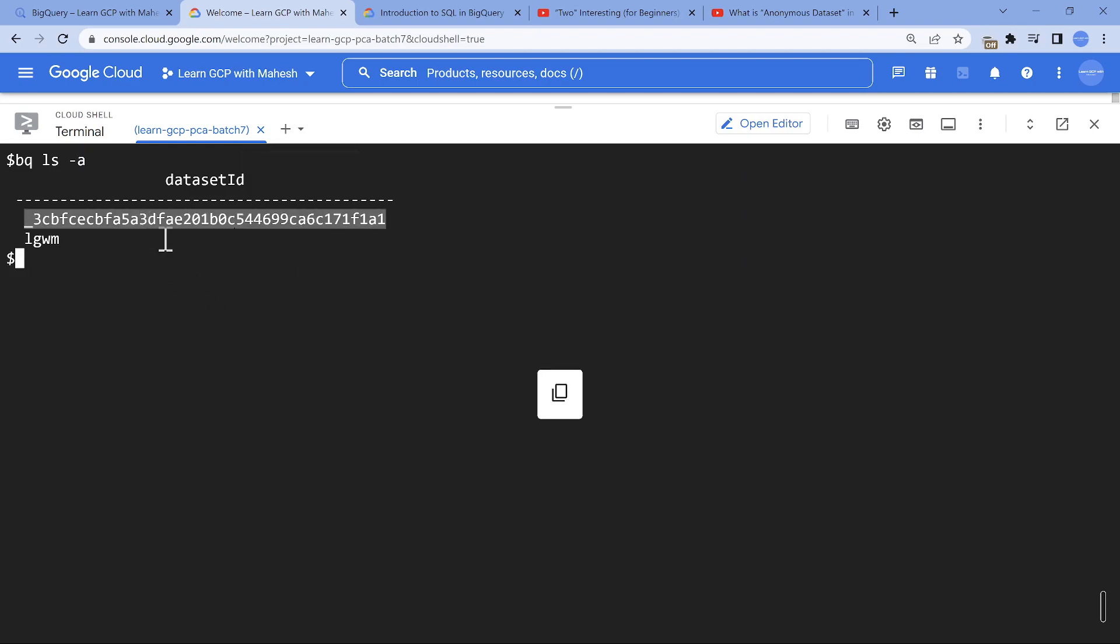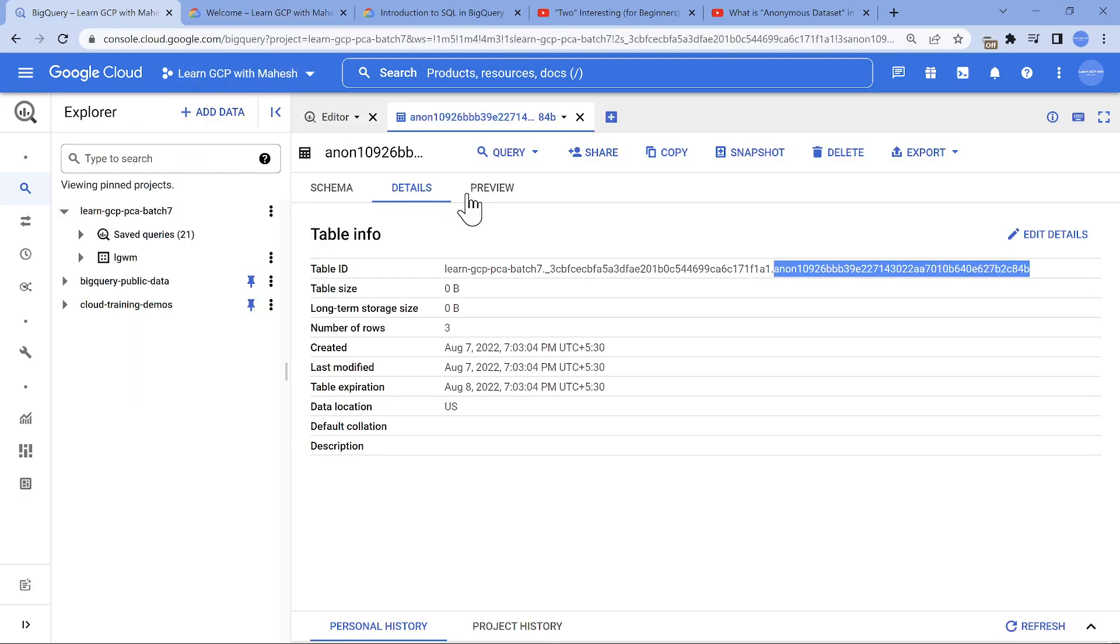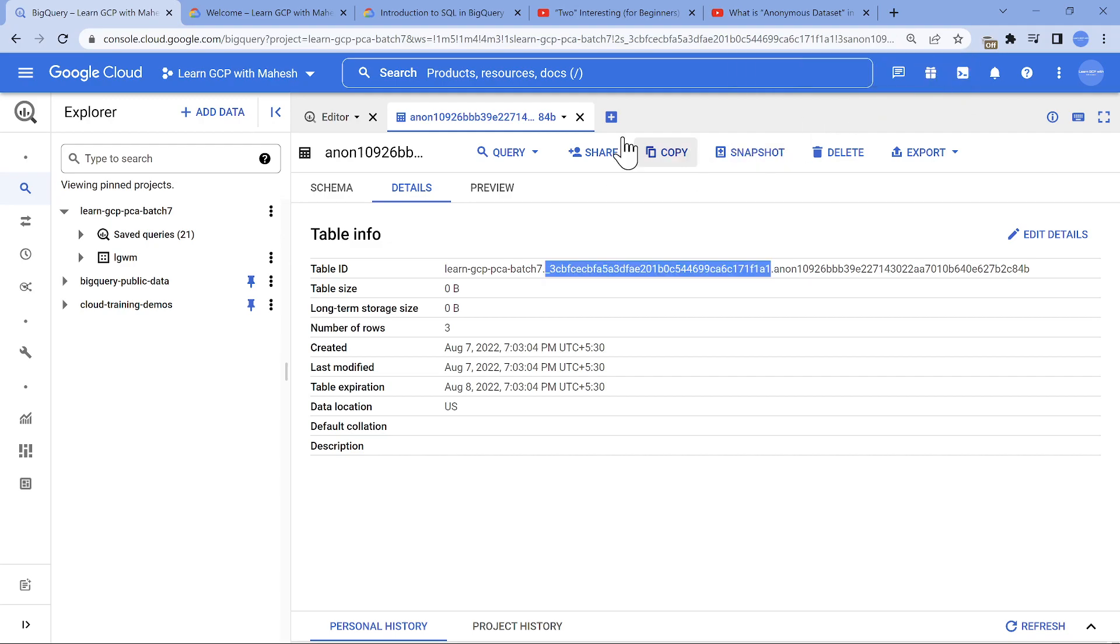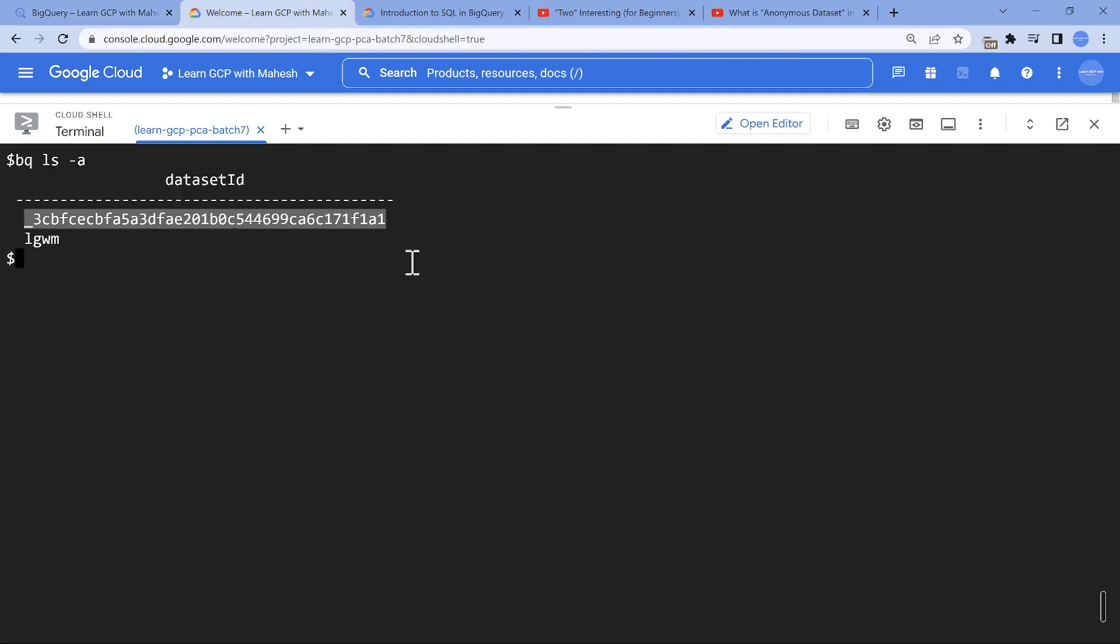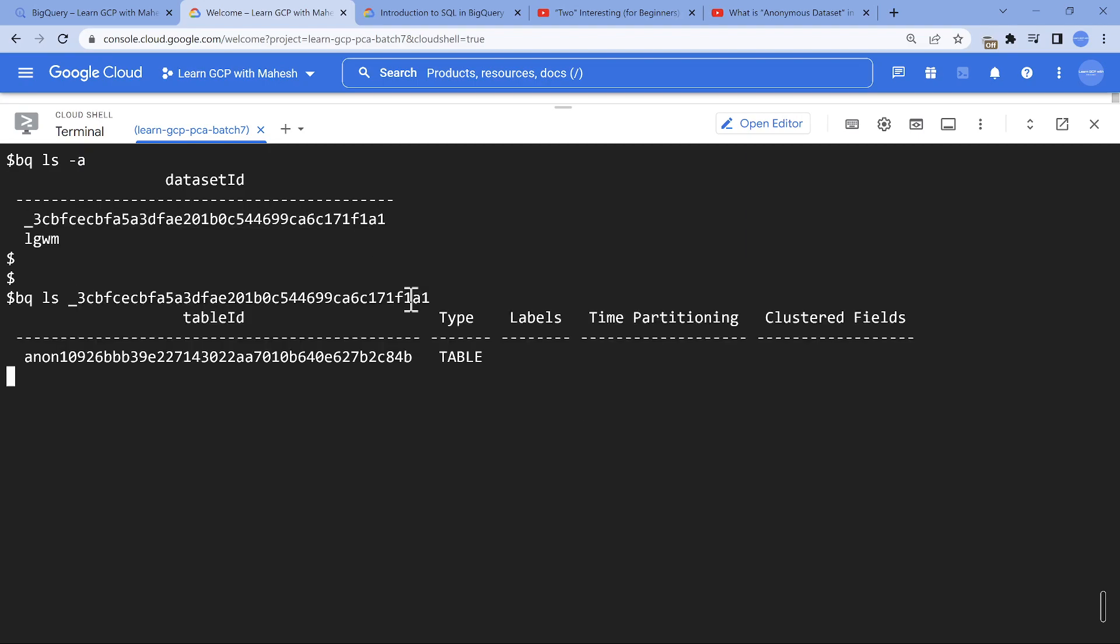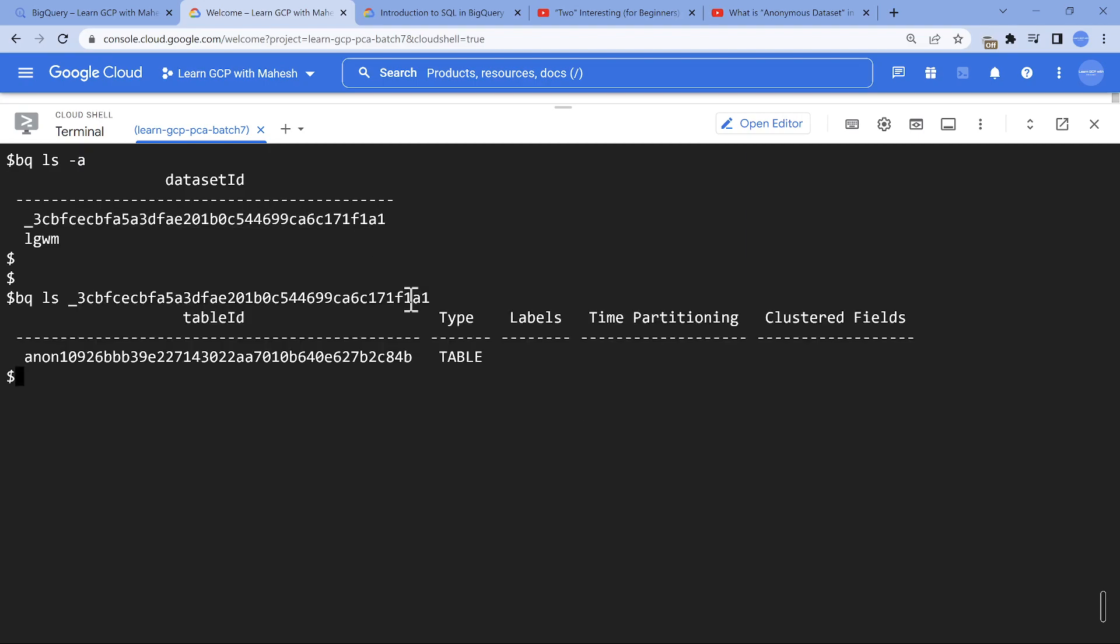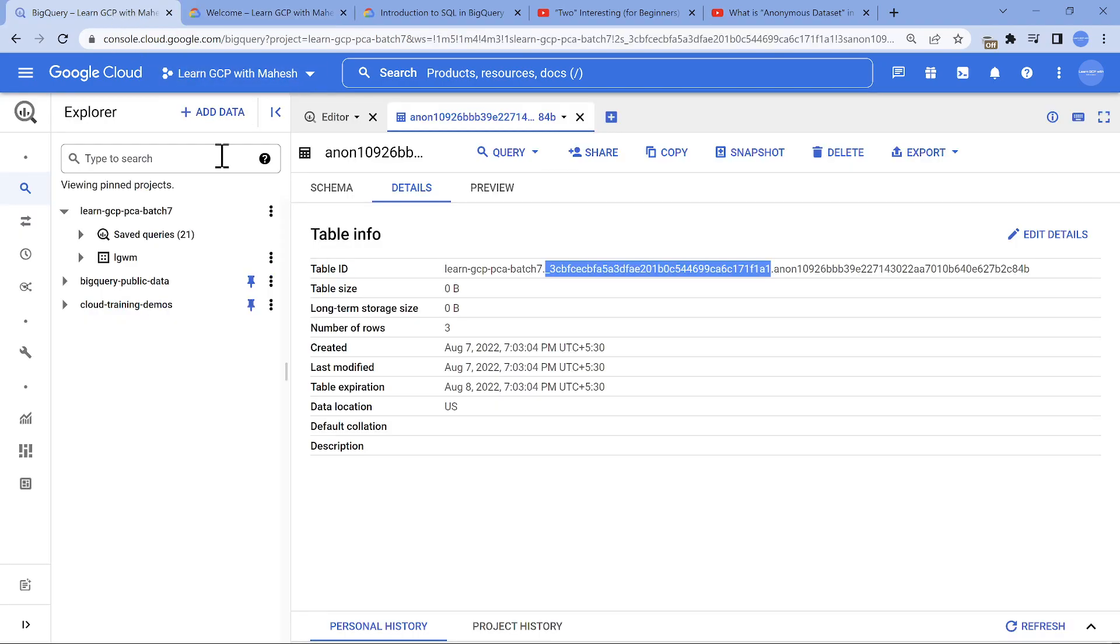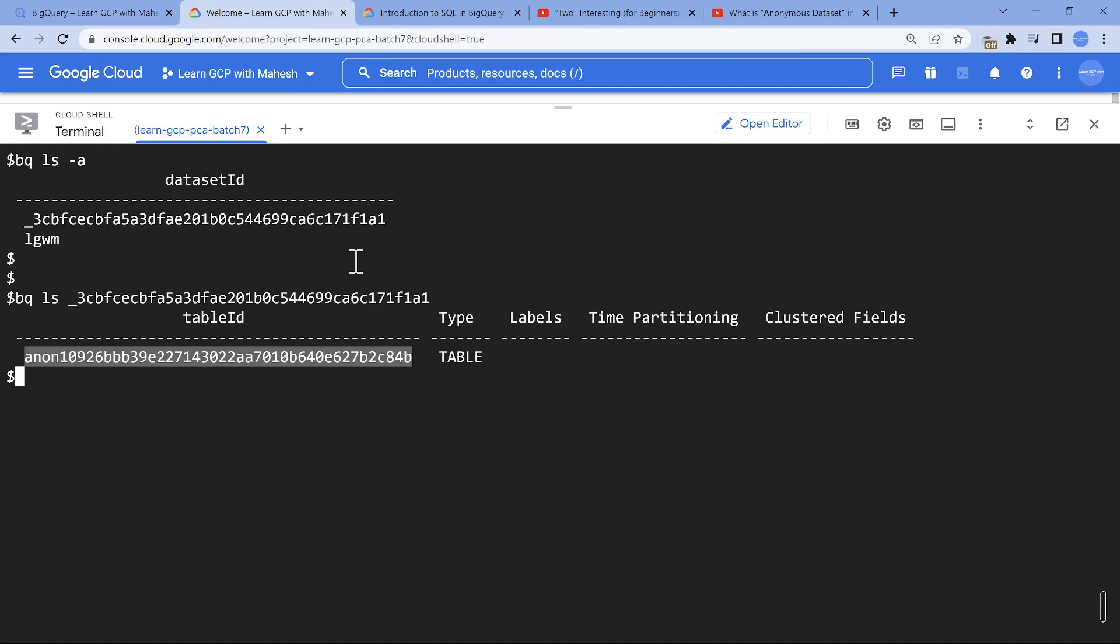If I do bq ls -a with the project and dataset, you will also see this hidden dataset. This is a good choice. Now if you wanted to see how many tables are there inside it, simple - you can use ls. It's going to show you the details, which is nothing but the hidden table or the anonymous table.